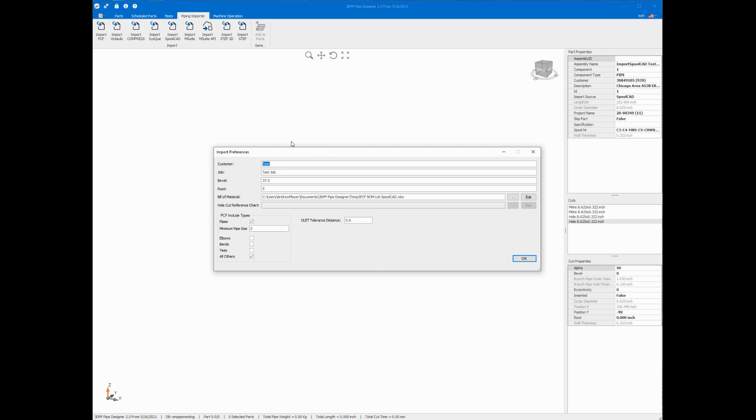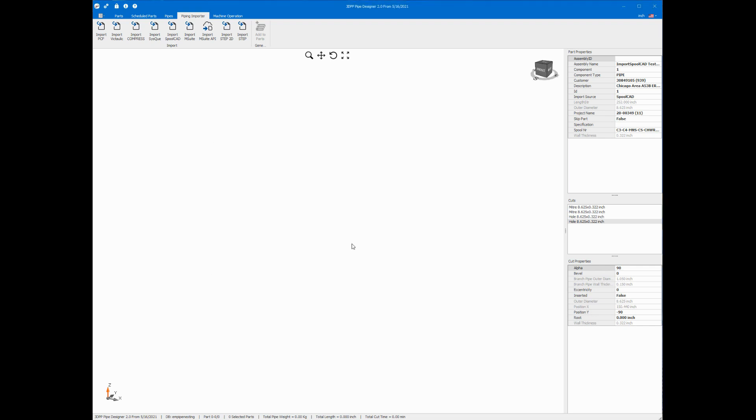We have some data here that we keep track of for you including customer, job, bevel, and a root weld gap if you'd like one. We have some include types and I'm going to exclude for now elbows, bends, and tees since I'm only interested in pipes and things that create holes in pipes like OLEDs. And then I'll click the OK button.